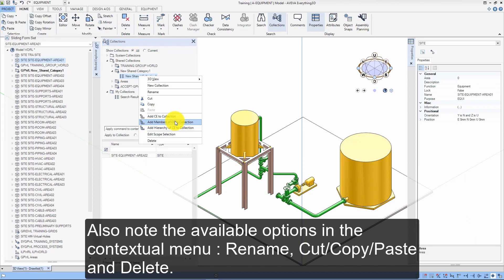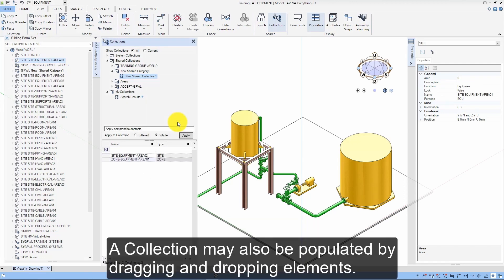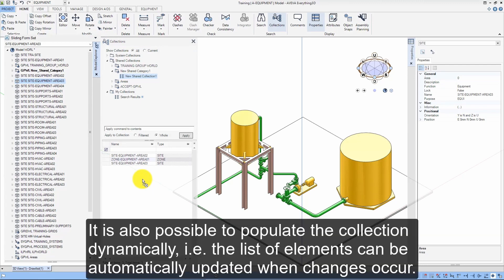Also note the available options in the contextual menu: Rename, Cut, Copy, Paste, and Delete. A collection may also be populated by dragging and dropping elements. It is also possible to populate the collection dynamically — that is, the list of elements can be automatically updated when changes occur.